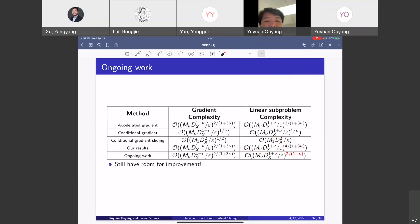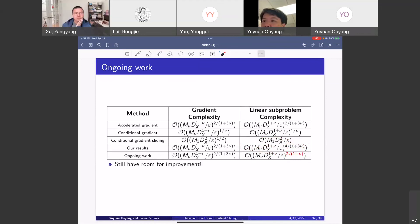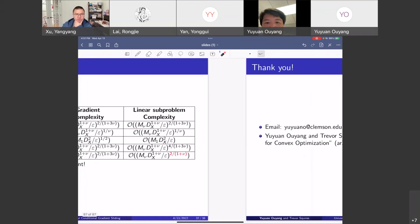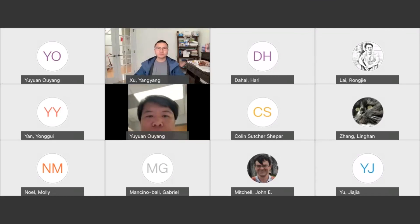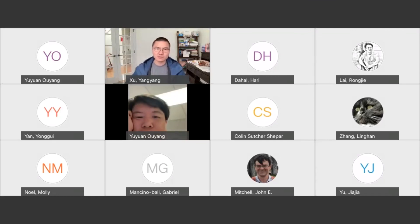That is the end of my talk. Our paper is available online. If you have any questions, feel free to ask or send me an email. Thanks a lot. Thanks for this nice talk and very nice results.